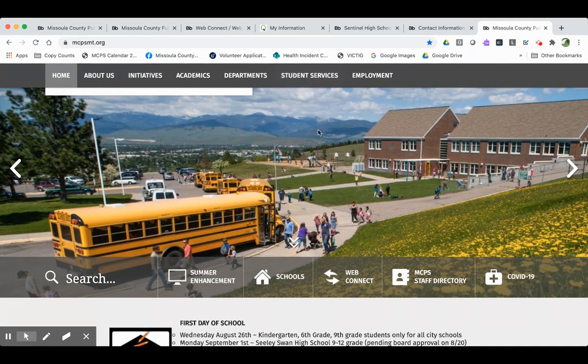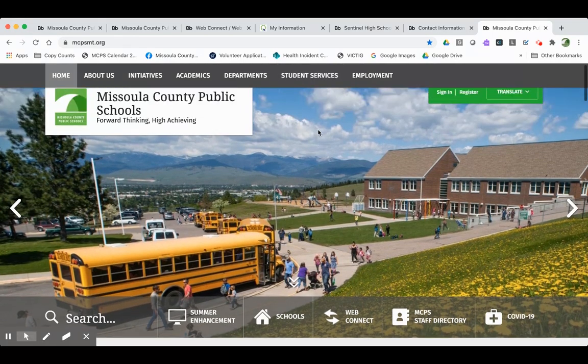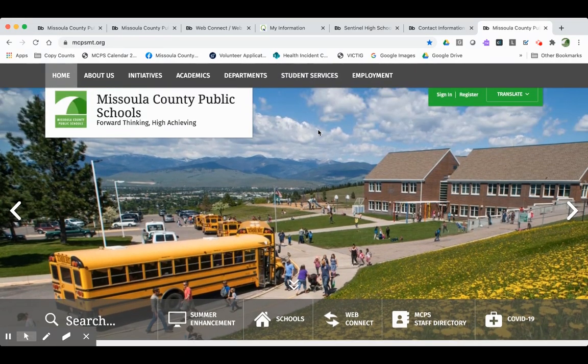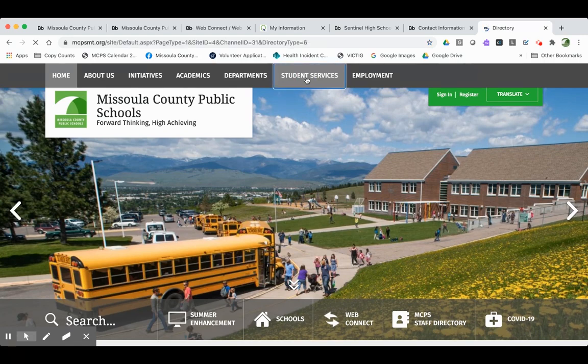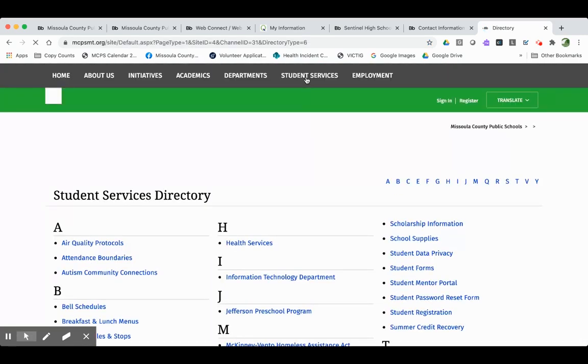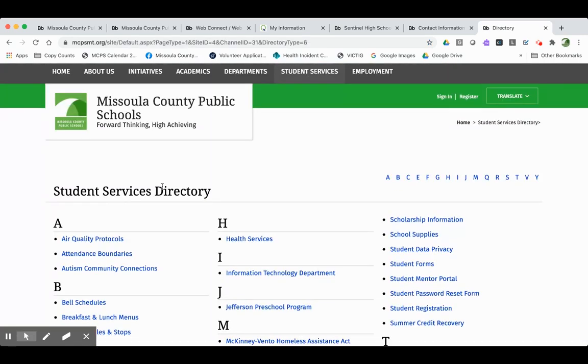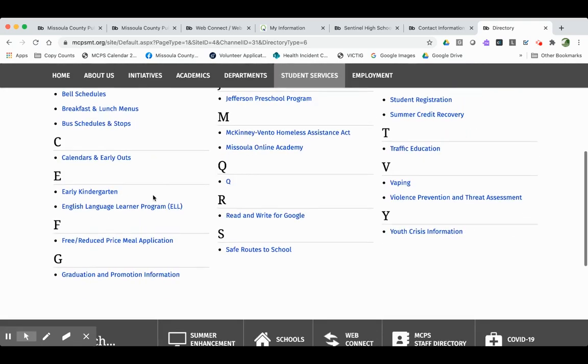The way you fill that out is to go to our homepage, mcpsmt.org. Click on Student Services. Come right down here to Free and Reduced Price Meal Application.